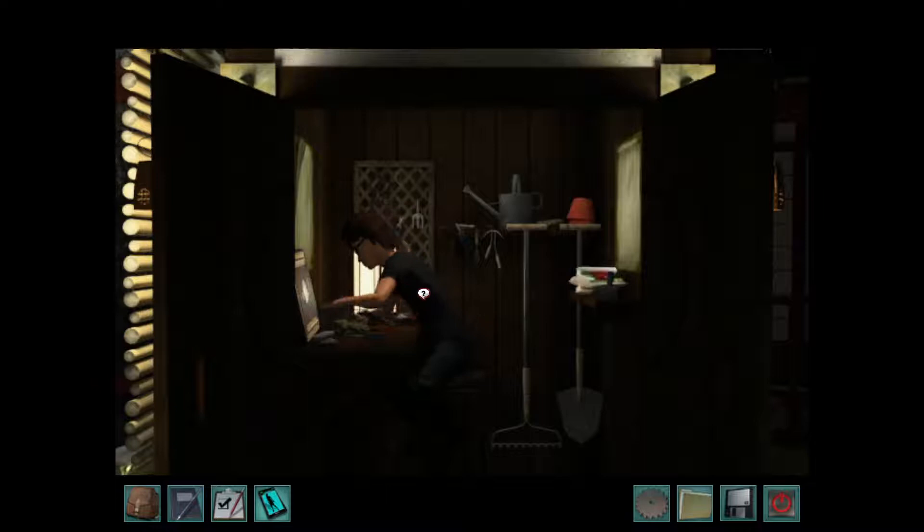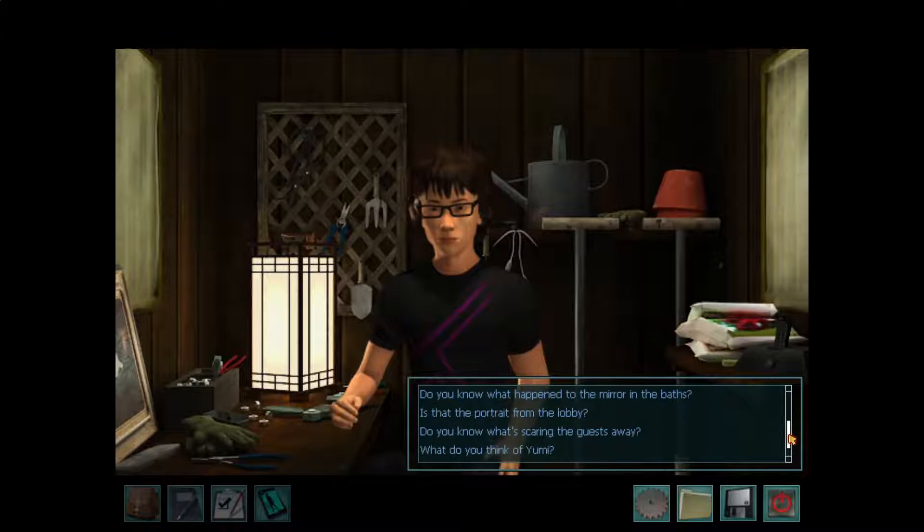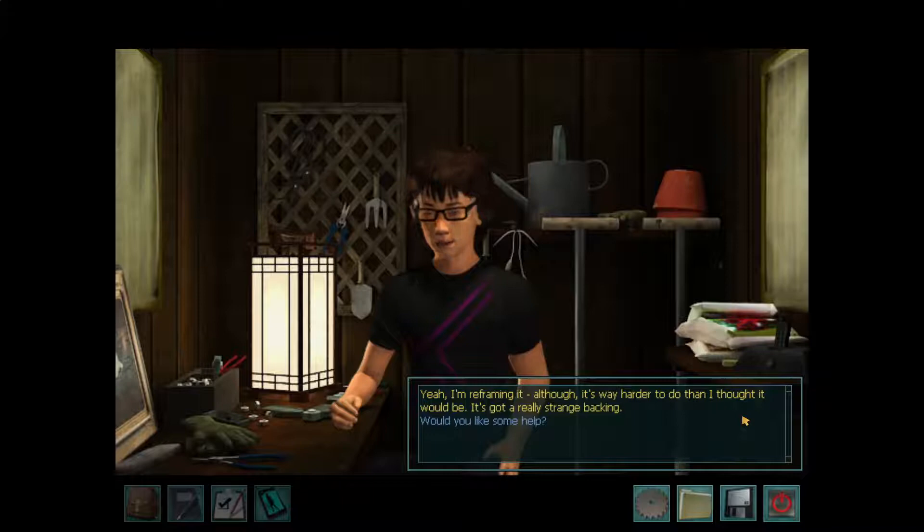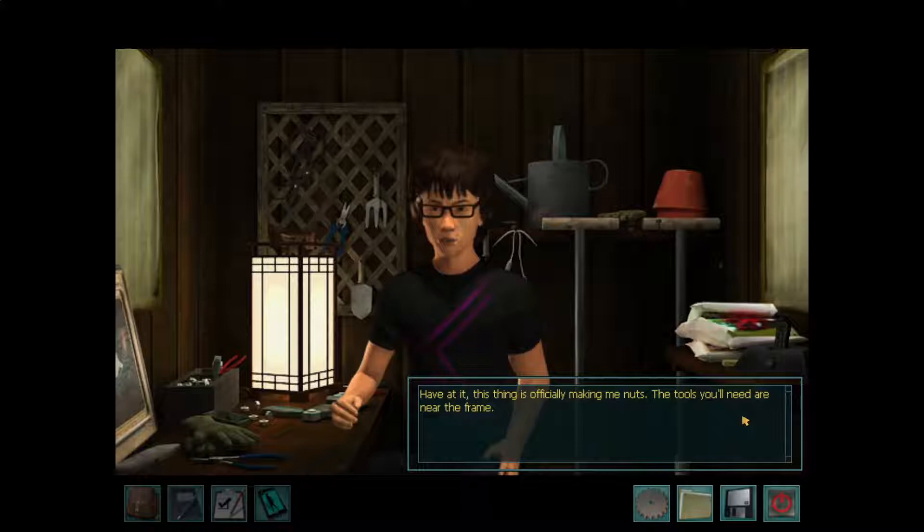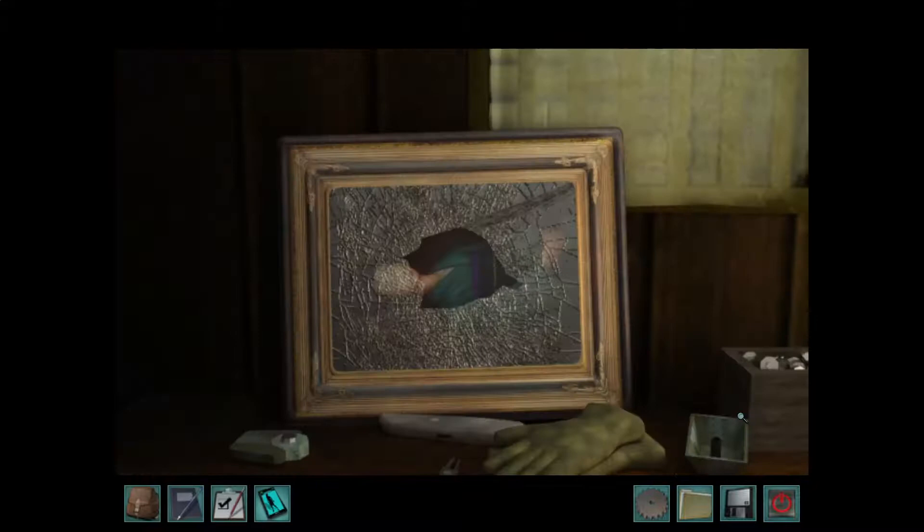Hello, Rantaro, how are you? Is that the portrait from the lobby? Yeah, I'm reframing it. Although it's way harder to do than I thought it would be. It's got a really strange backing. Would you like some help? Have at it. This thing is officially making me nuts. The tools you'll need are near the frame.